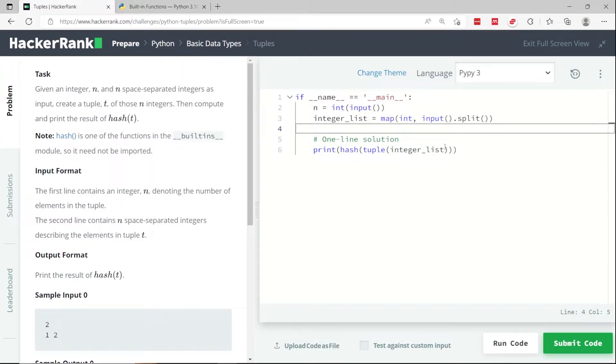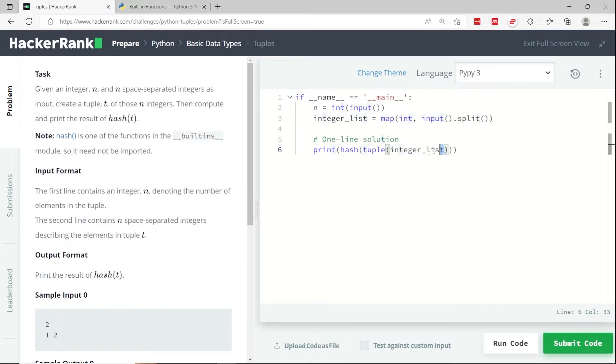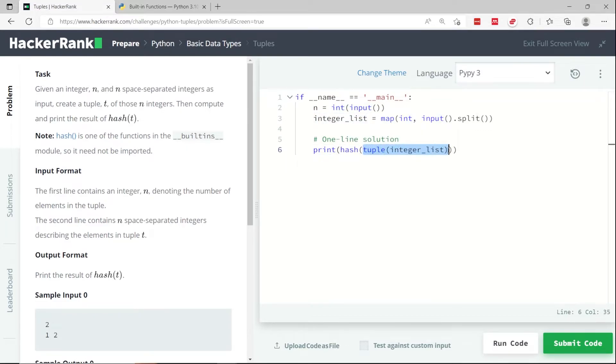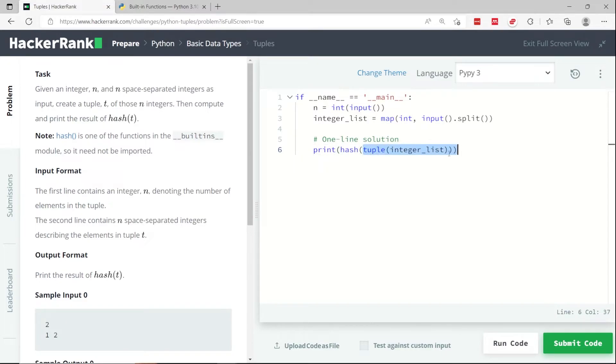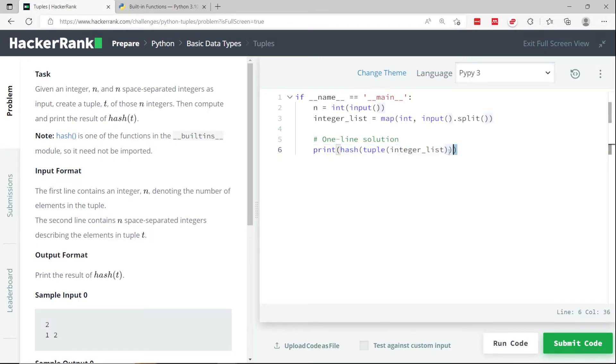So here I have my integer list, which is the list of integers that they receive as inputs. I am passing that list to my tuple. So when you pass a list to tuple, it creates a tuple in Python. Whatever this returns, which is the tuple, I'm passing that output to my hash function right here. So this is the hash function. And whatever output the hash function gives is what I'm passing to my print function.